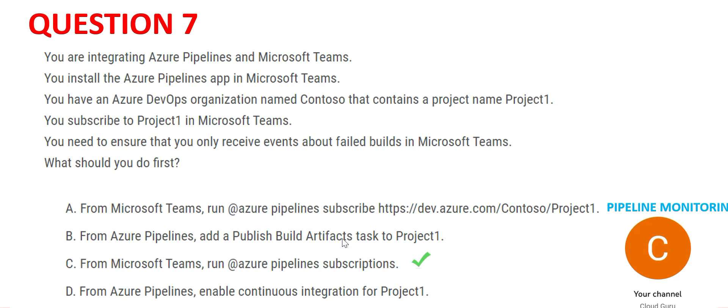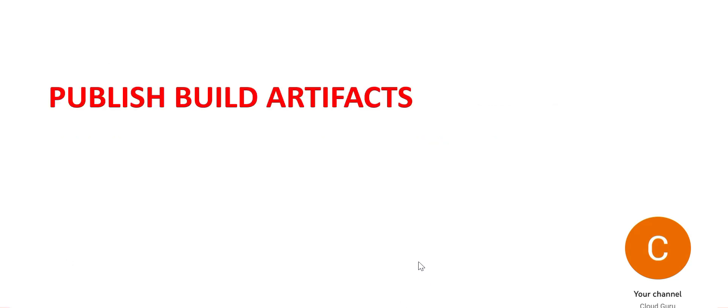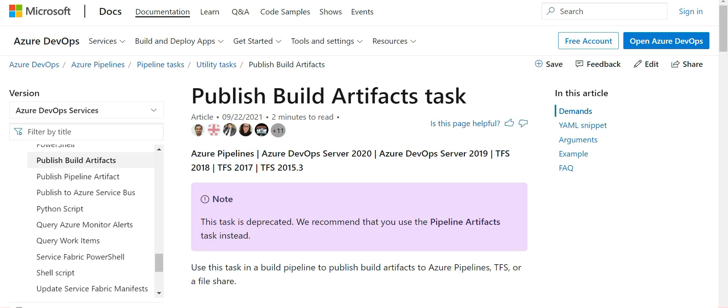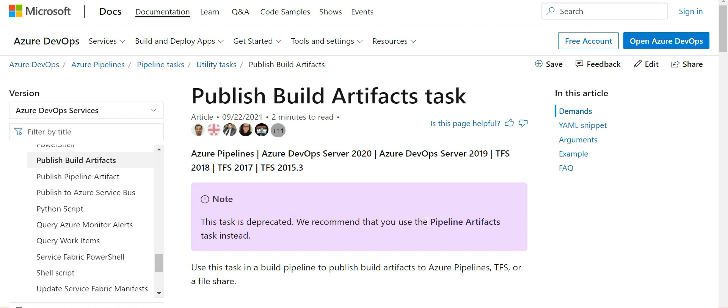Let's look at option B. B says to publish build artifacts, add this task to Project1. This option is wrong because if you see the documentation, this task has been deprecated and they are saying instead of that use pipeline artifact task.